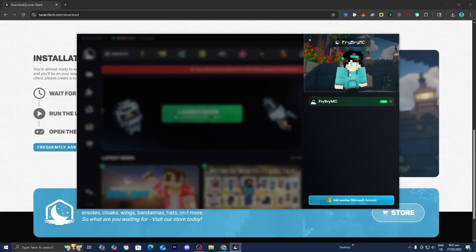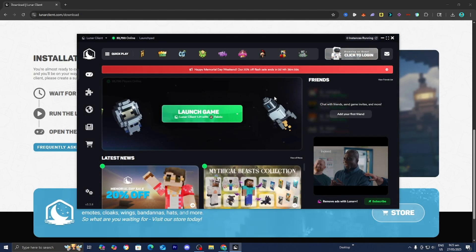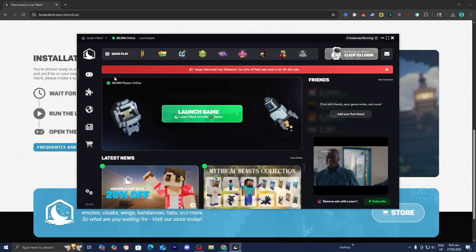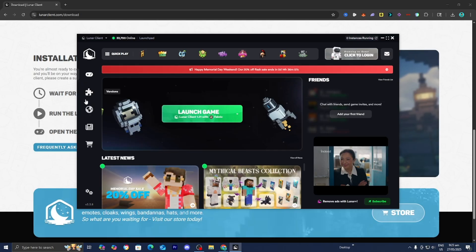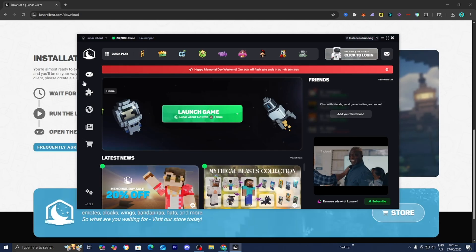So we are now logged into Lunar Client. Here is our profile. Basically, in this left menu, we're able to find all the main tools.